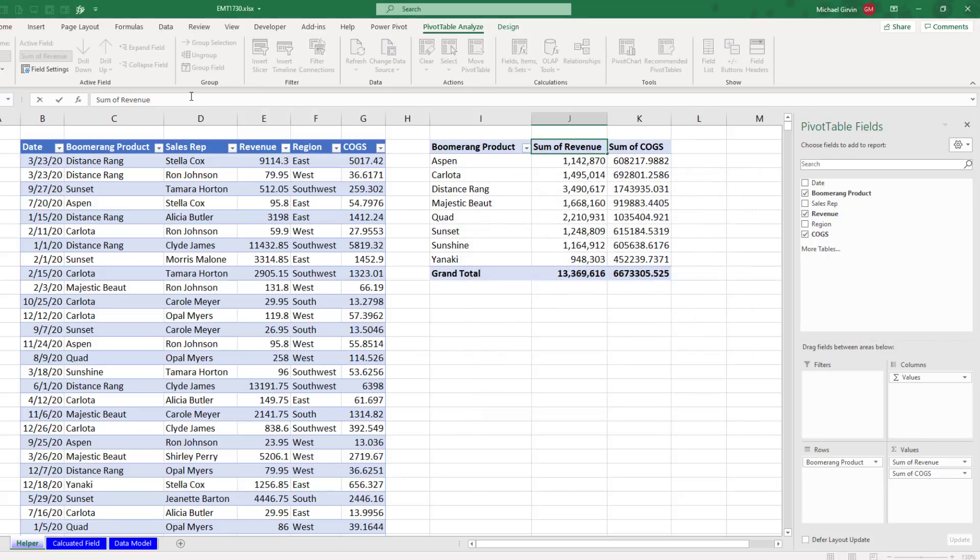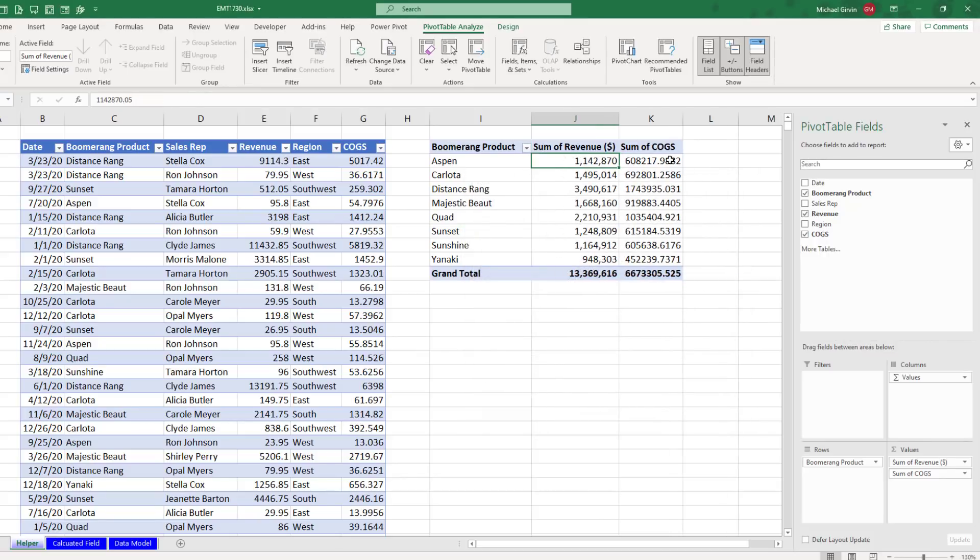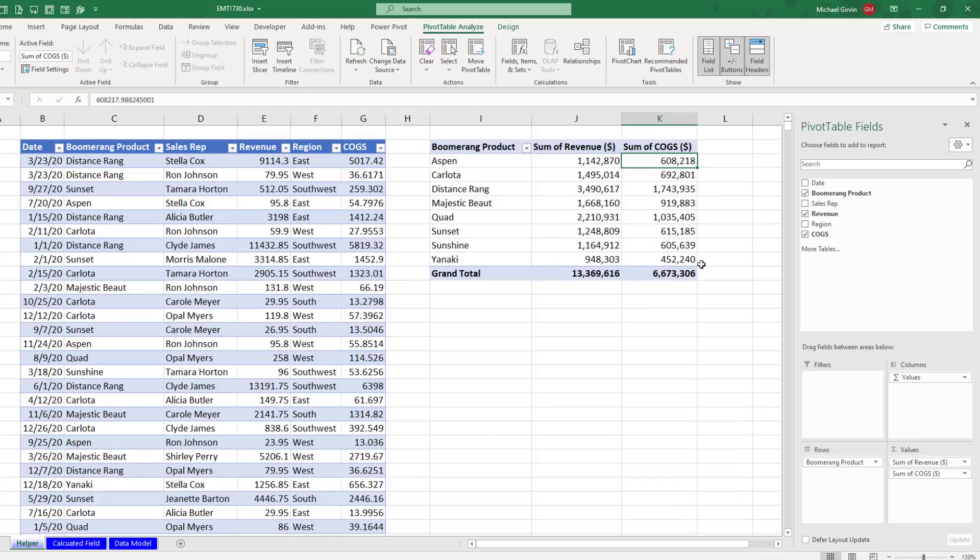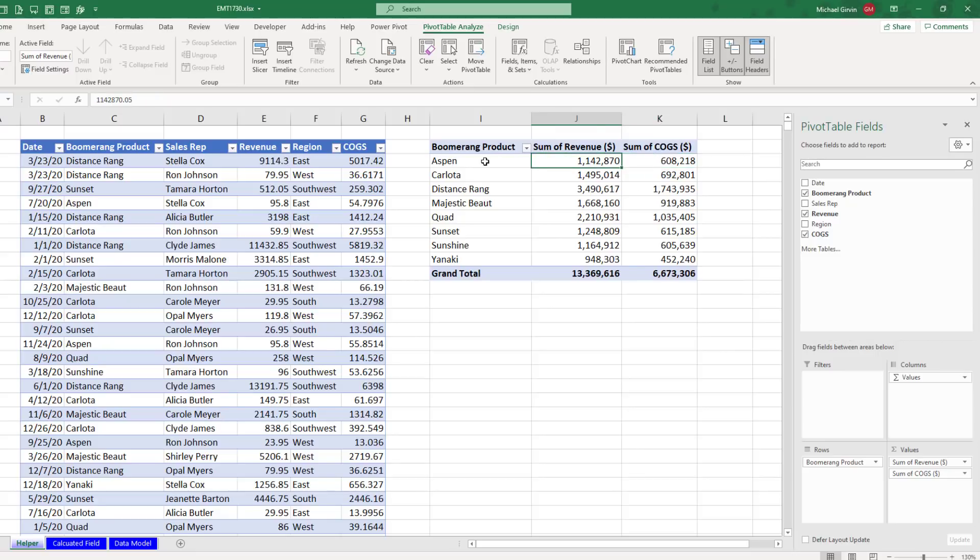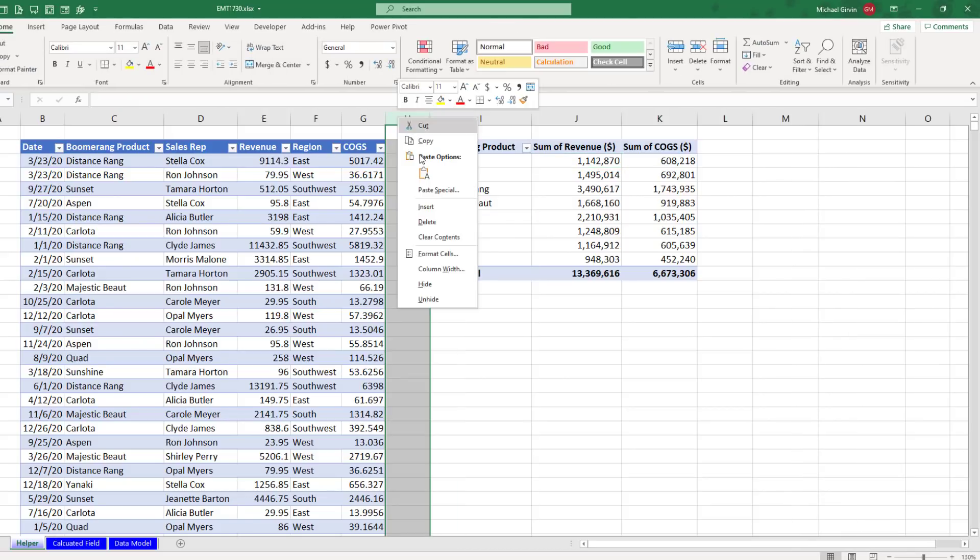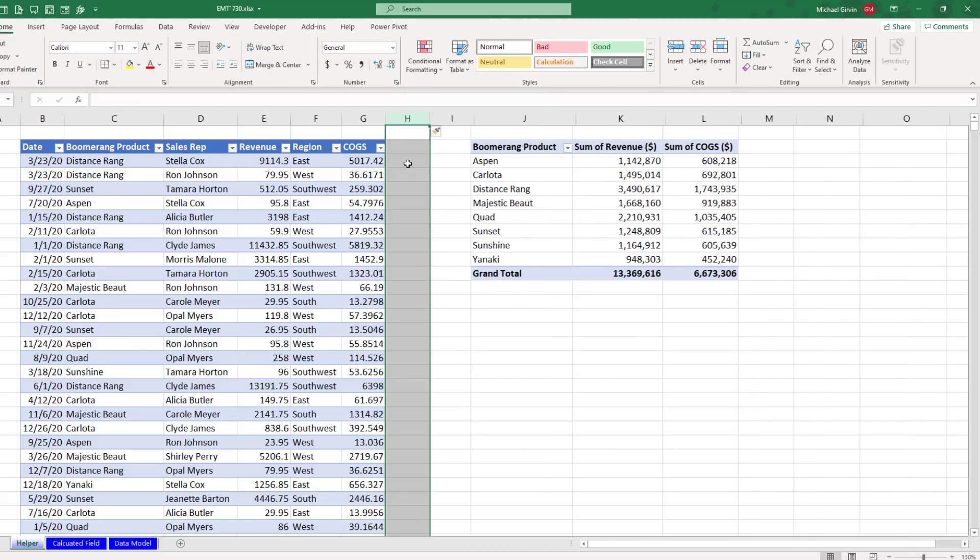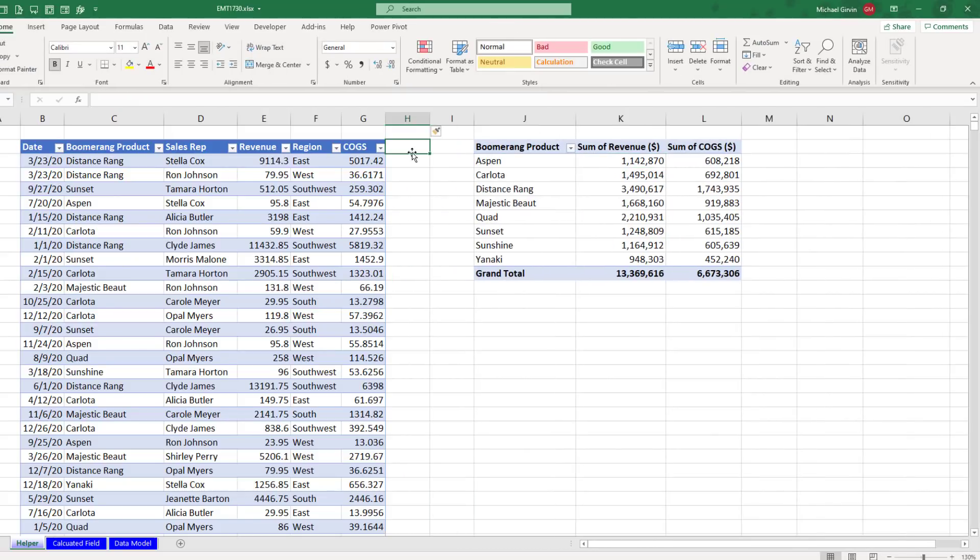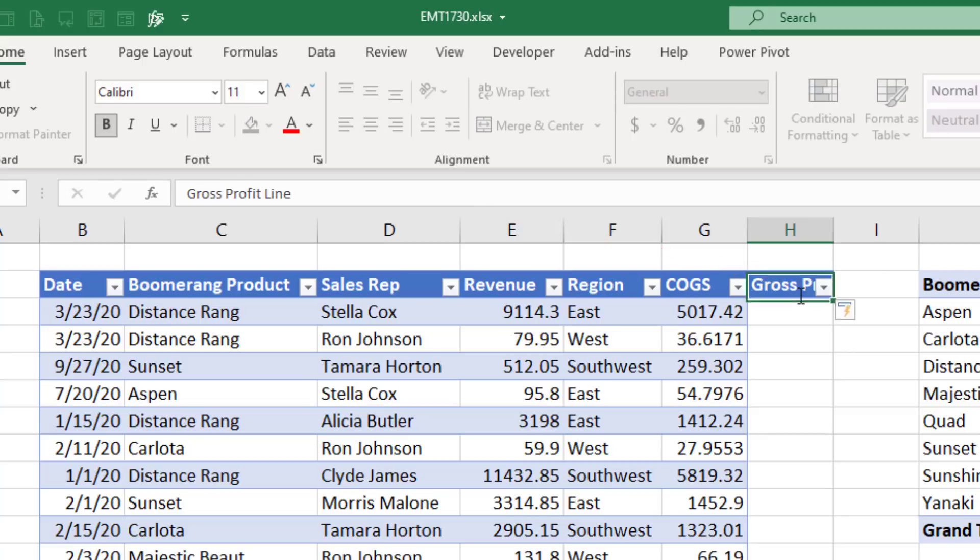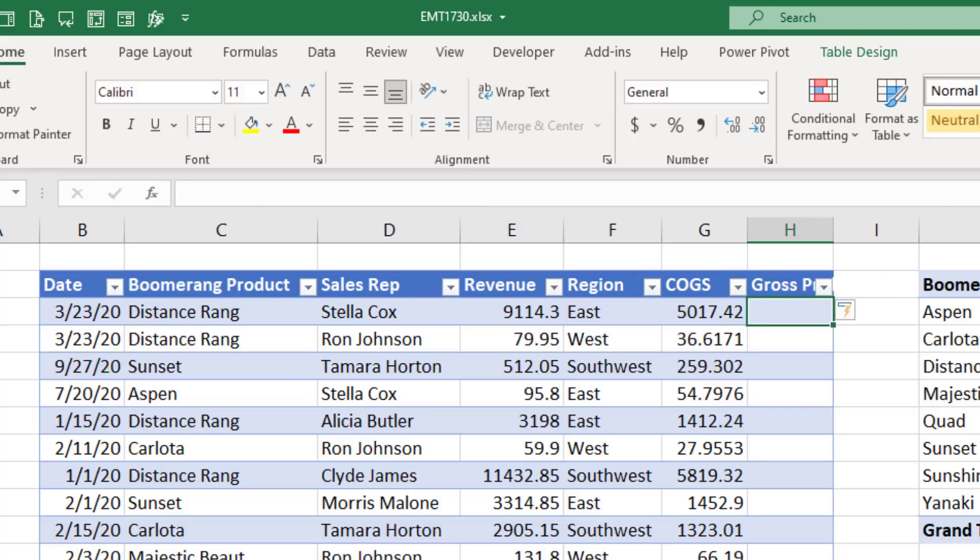I'll change the name at the top to indicate the unit. I'll do the same thing for cost of goods sold. Now when we calculate gross profit, we want to take the two aggregated amounts at the product level and subtract them. Well, I'm going to come over to the original table, H column, right click, insert.